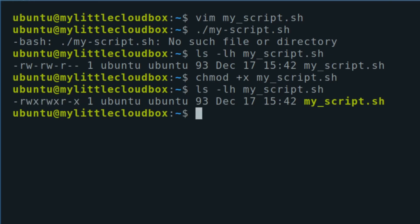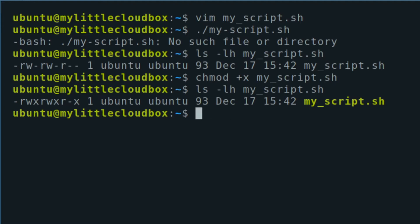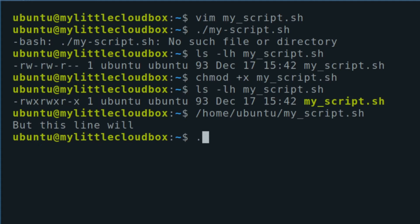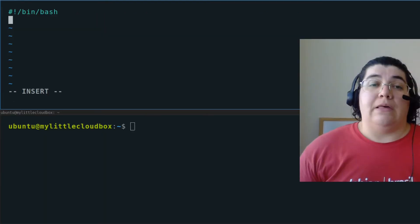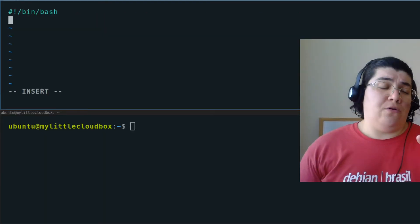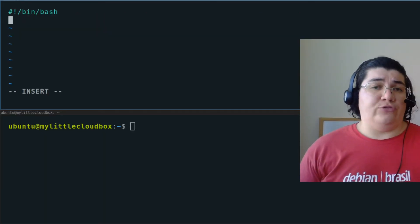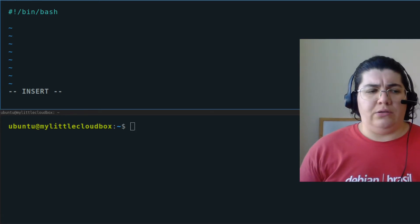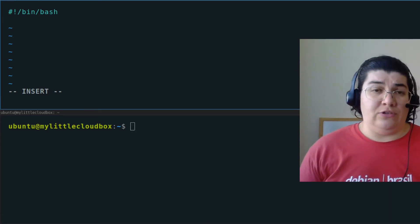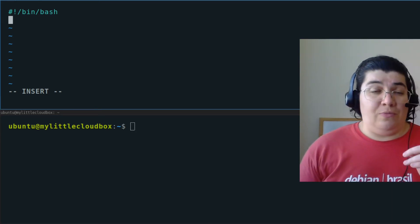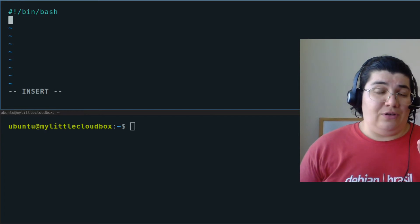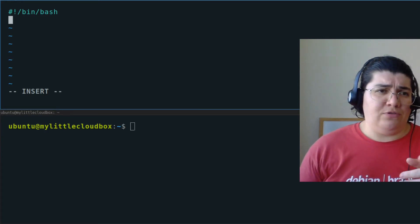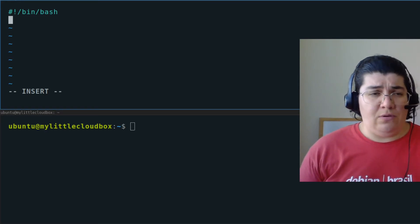And to execute my script, I can use the relative path. That is just the current directory, my script. Or I could use the whole path as home, ubuntu, my script. It works the same way. Now we can use variables. Variables are a chunk of memory that we can name and manipulate its contents. And remember the environmental variables. We can use them here as well.